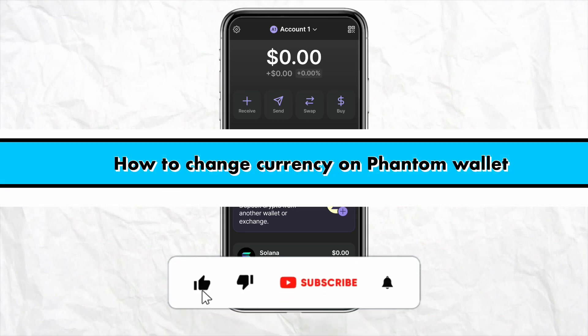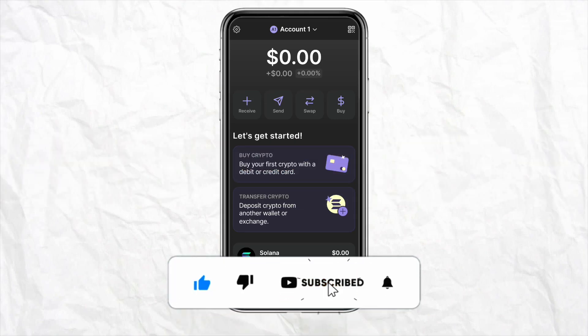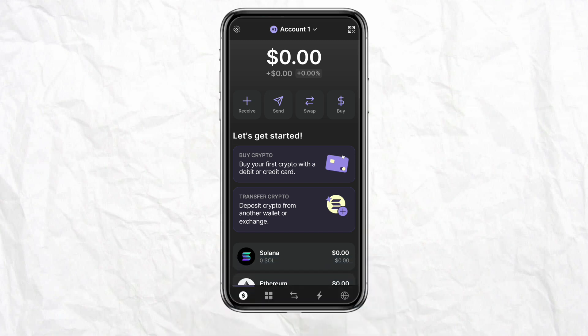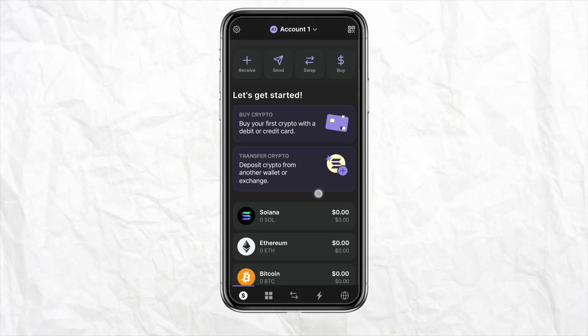How to change currency on Phantom Wallet. Hello everyone, welcome back to our channel. In this video I'm going to show you how you will be able to change your currency on your Phantom Wallet. First of all, just open your Phantom Wallet and log into your account using your credentials. Once you're logged in, just simply click on the swap icon from the home screen.